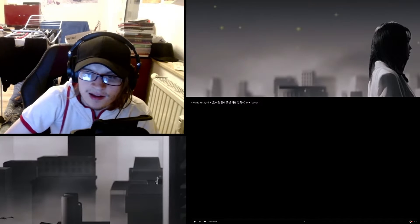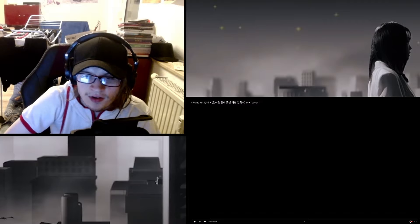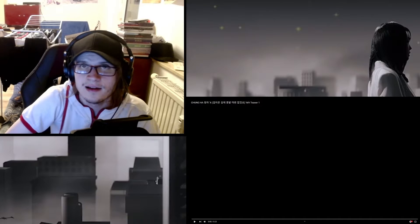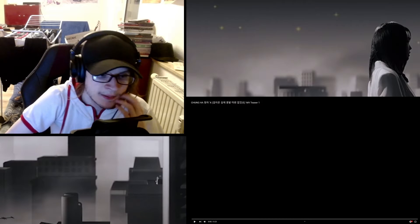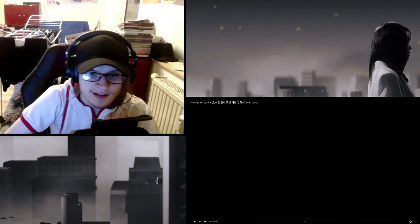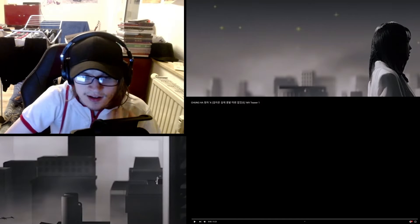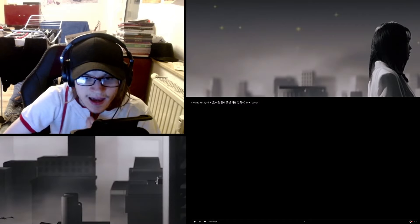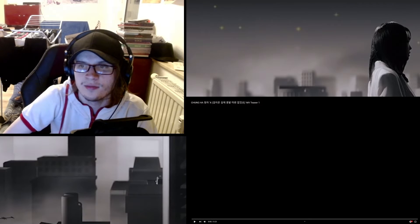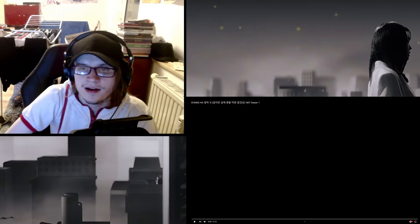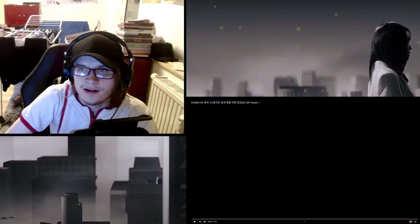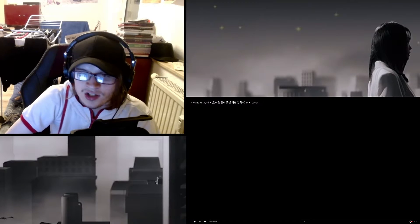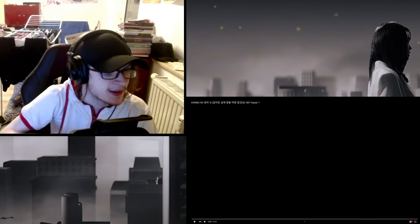Her music is her own unique style. She has incredible vocals and dance as well. For real, she's insane.